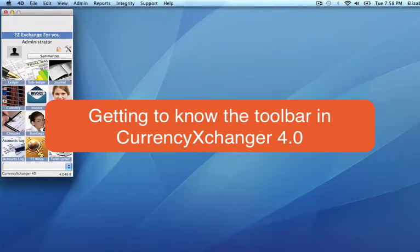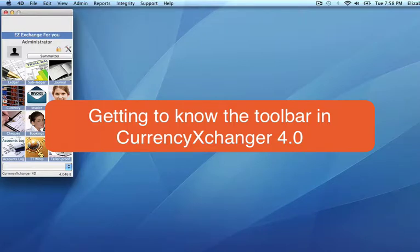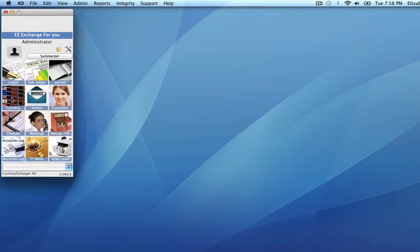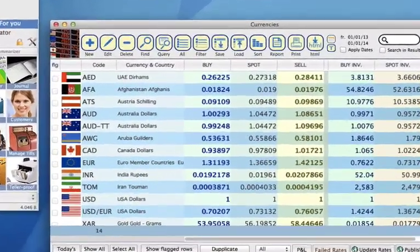In this video I'm going to take you through the toolbar. You may have noticed already that the modules have a very similar look and feel to the toolbar, so I'm just going to go into one module and demonstrate this for you.